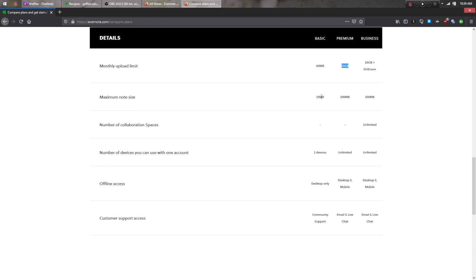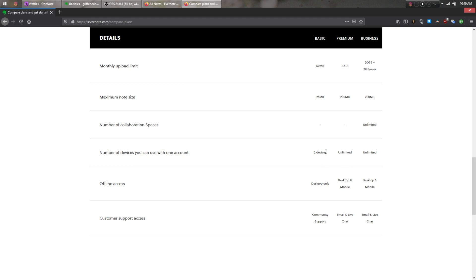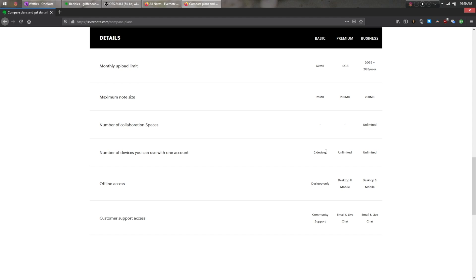While on paper, Evernote sounds super limiting, the free account is actually plenty for the primarily text-based notes that I usually take. The only thing I don't like is the two-device sync limit, but since I only need to sync with my phone, personal laptop, and work laptop, I can get around that by just using Evernote's excellent web app on my work laptop.